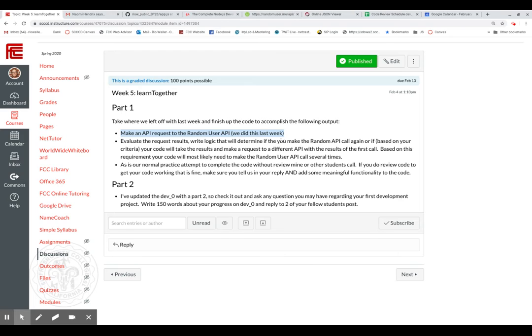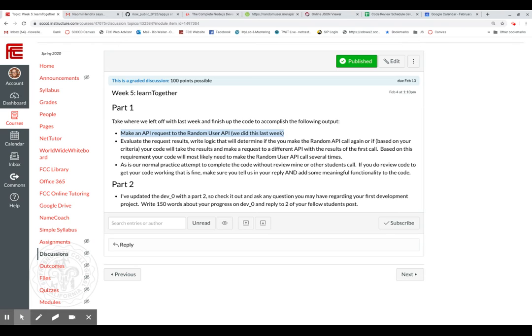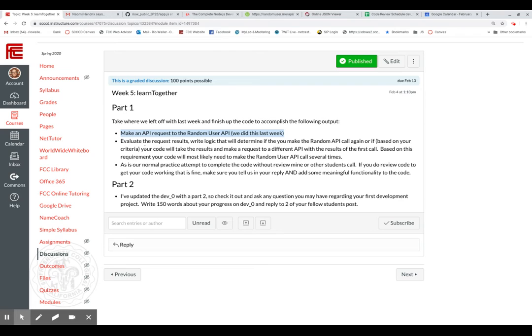Write logic that will determine if you make the random call again, based on your criteria. Your code will take the results and make a request to a different API. Again, I use forecast, you can totally do that. But if you want to use something else, please do. A different API with the results of the first call. And I could have just put forecast here because I think most of you will. Based on this requirement, your code will most likely need to make the call several times. This is what I was just showing.